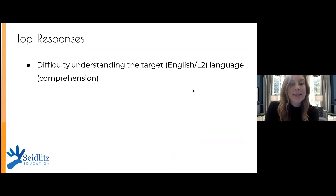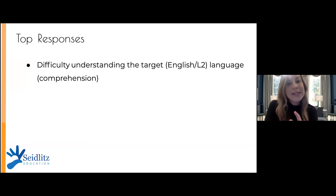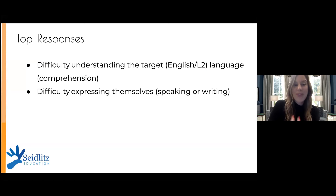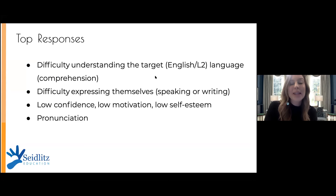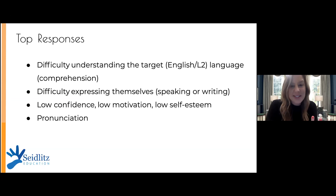The top responses I tend to get are: difficulty understanding the target language, or L2. If that term is new to you, it's a LOTE term referring to the language students are trying to learn — English for ESL, or French, Russian, German, Mandarin for foreign language. Students also struggle with expressing themselves — they know what they want to say but don't know how to say it in speaking or writing. Low confidence and low motivation is huge in both foreign language and ESL classes. And finally, pronunciation — if you don't know how to say something, that raises the affective filter and kills confidence.